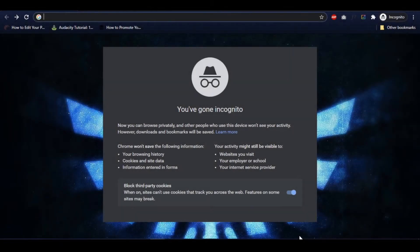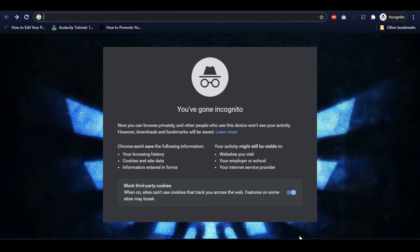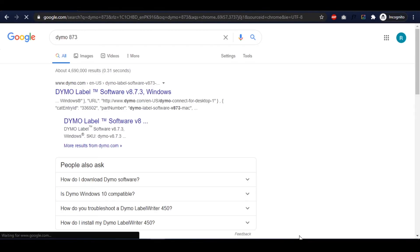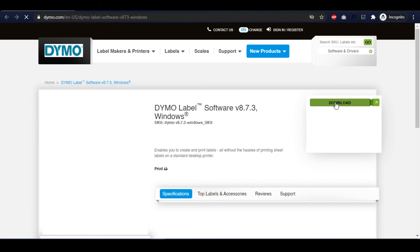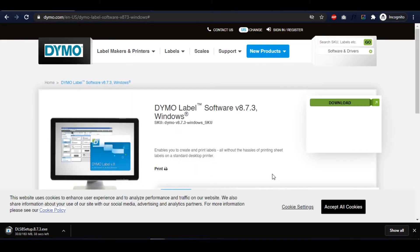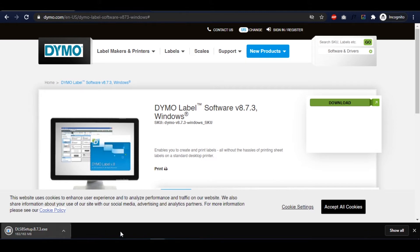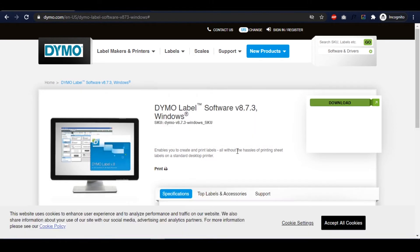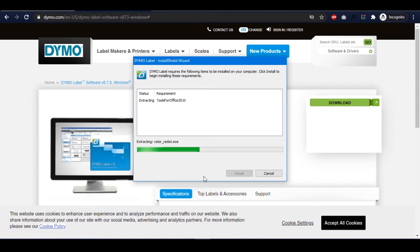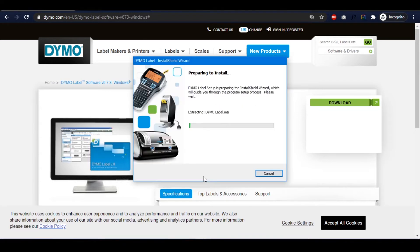First, you'll need to install the drivers for your Dymo printer on the system you want to use. You can visit the Dymo website to download the latest drivers and install them, or find them on our Knowledge Base article. Follow the instructions within the setup software and your printer should be recognized for Windows machines when you plug it in.